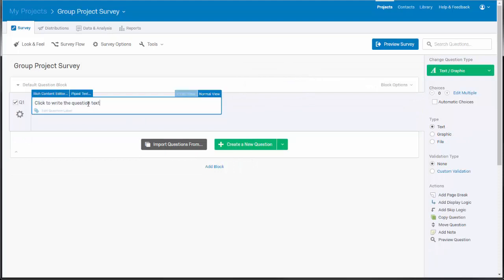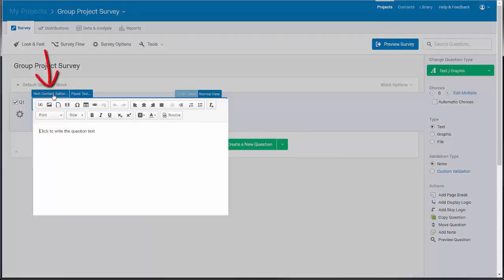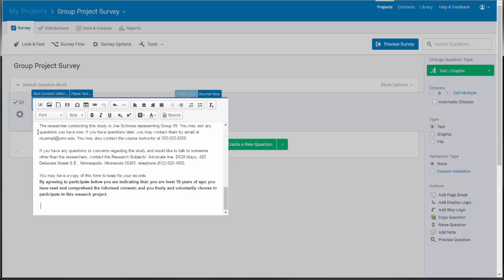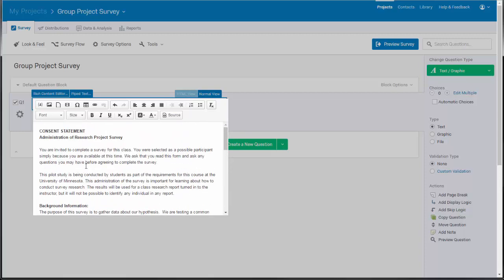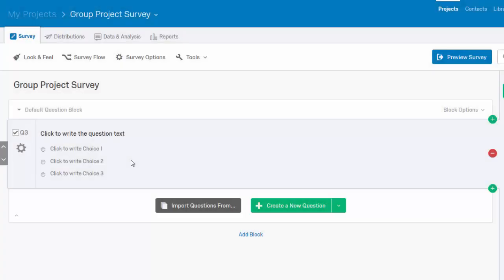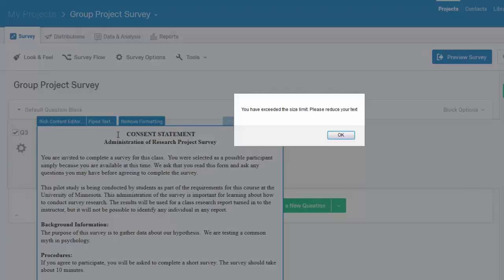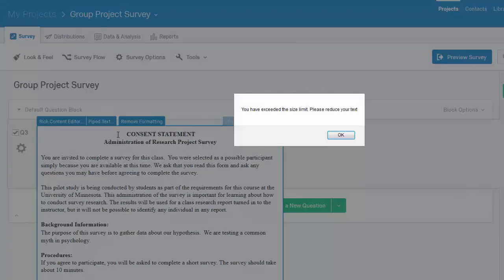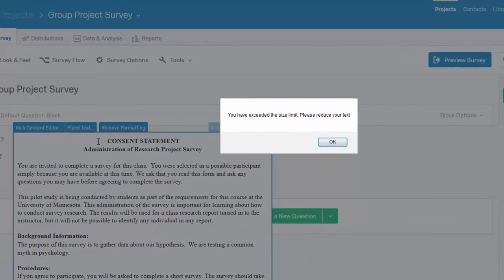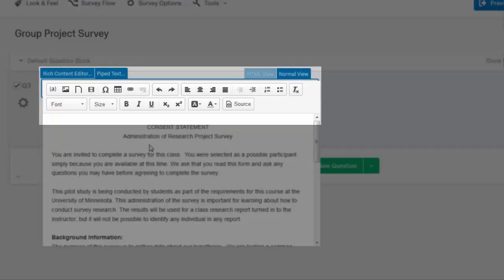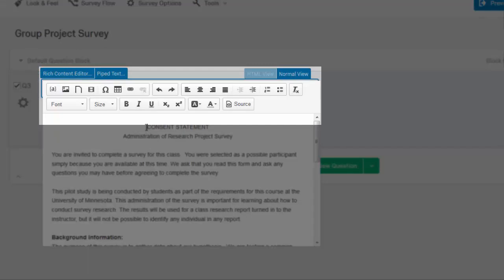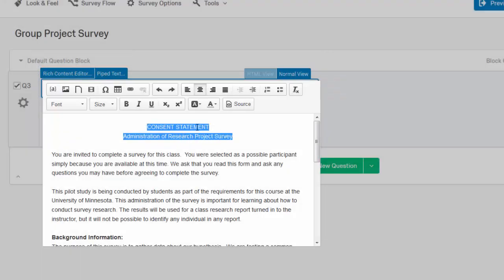Select the click to write the question text. Select the rich text editor button that appears just above. This will open a window where you can type or paste in your informed consent message. Paste the consent form text from your Word document into this window in Qualtrics. If you see an error message indicating you have exceeded the text limit in Qualtrics, double check that you saved your consent form in rich text format first to remove any special formatting created by Microsoft Word that can interfere with Qualtrics. Use the features in the text editor to do any formatting such as bold or italic text.